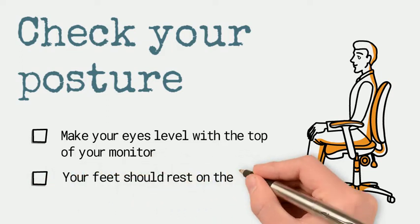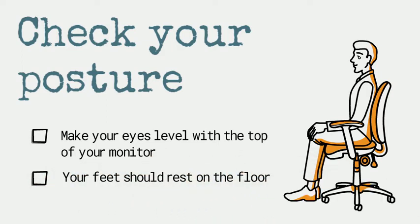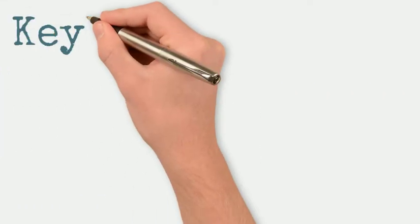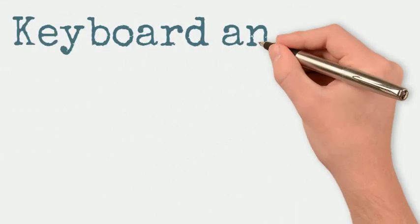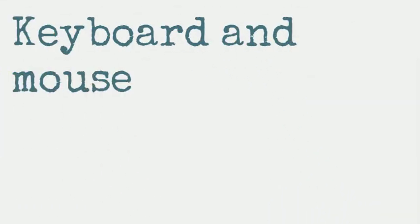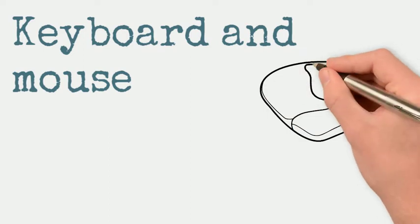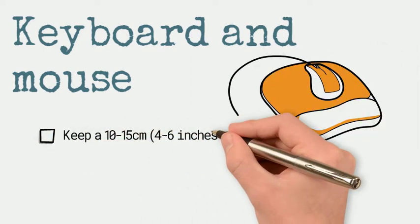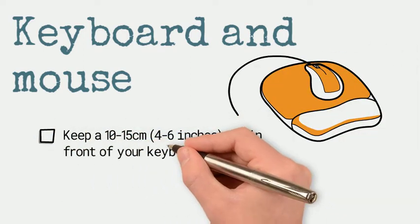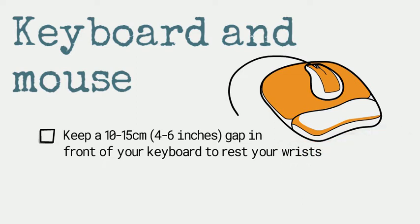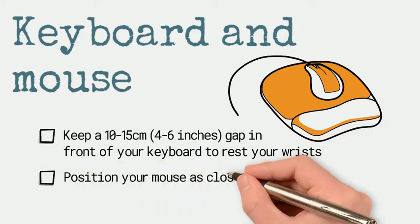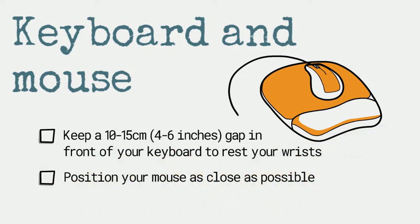Ideally, your monitor should be an arm's length away. With your keyboard directly in front of you, ensure there's a gap of between 10 and 15 cm on the desk for you to rest your wrists. Position your mouse as close as possible on a mouse mat with a wrist pad if it feels more comfortable.